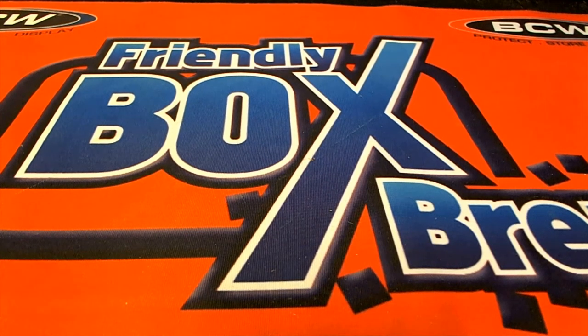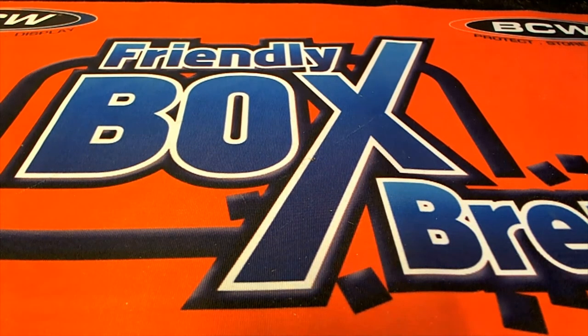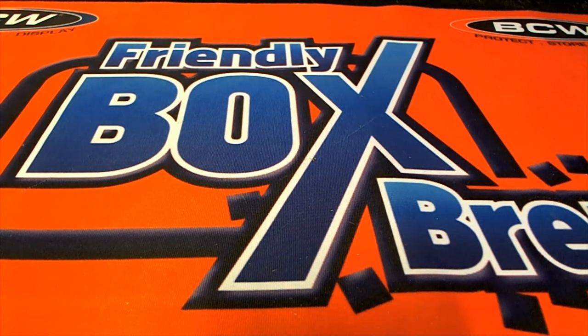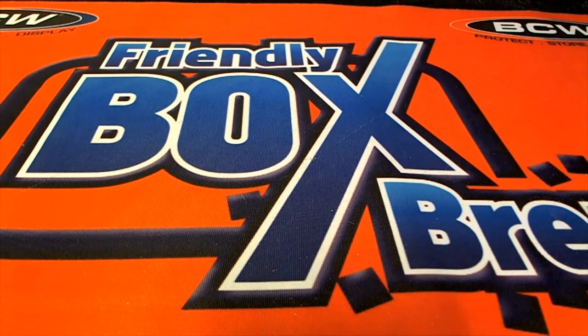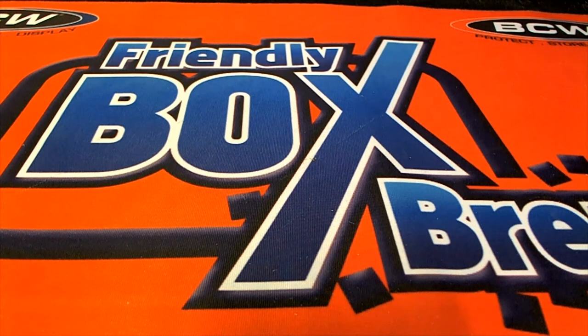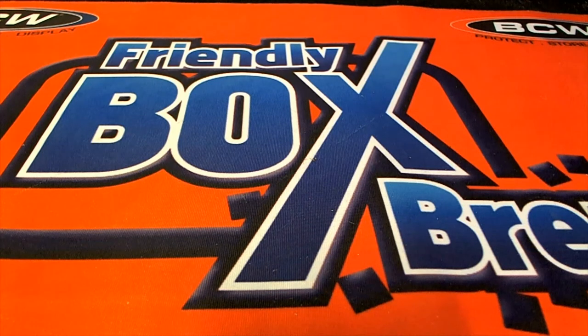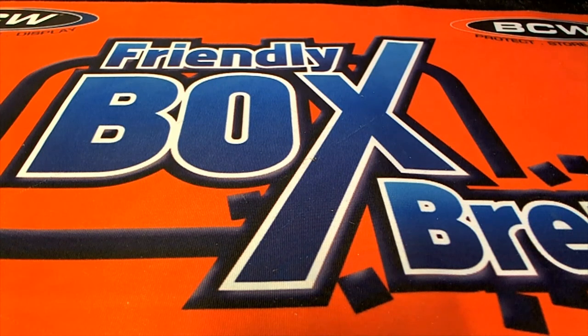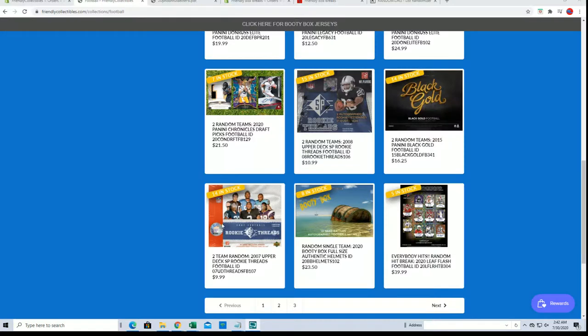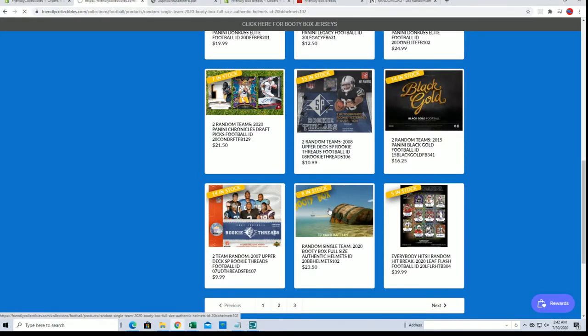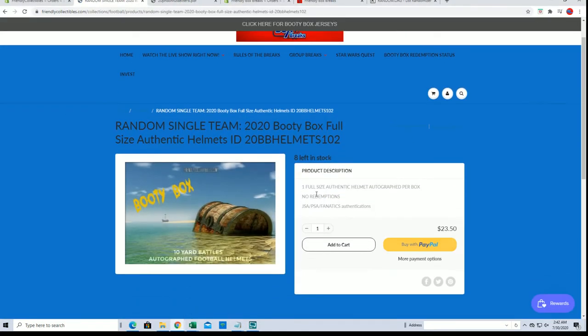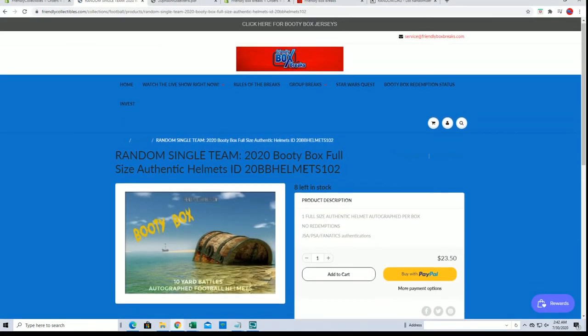Hi guys, we're going to roll the fillers A and B here for the 2020 booty box full-size authentic autographed helmet. The break is currently at eight left, one oh two. Check it out.